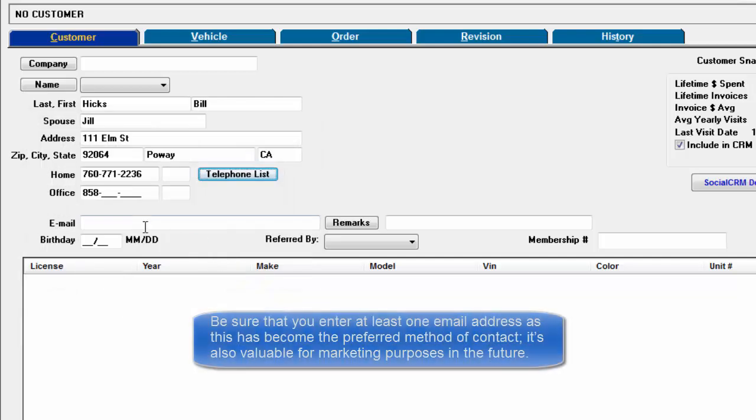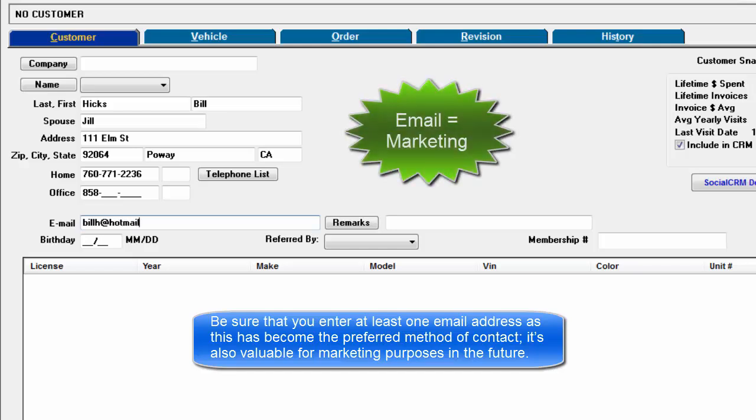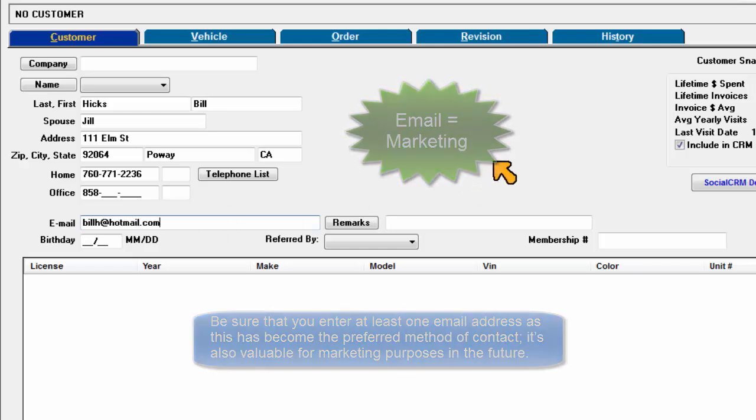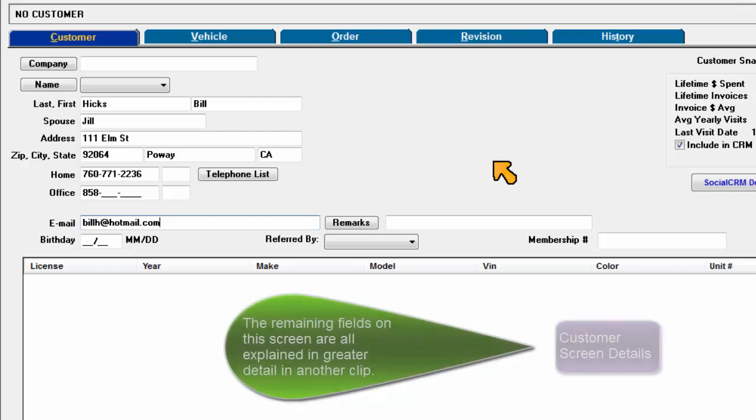Be sure that you enter at least one email address as this has become the preferred method of contact. It's also valuable for marketing purposes in the future. The remaining fields on this screen are all explained in greater detail in another clip.